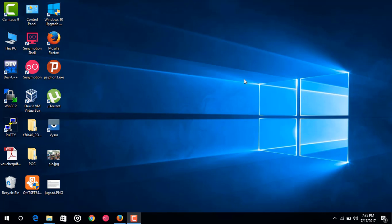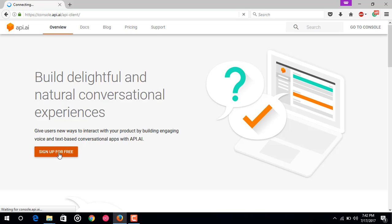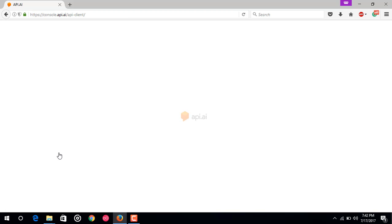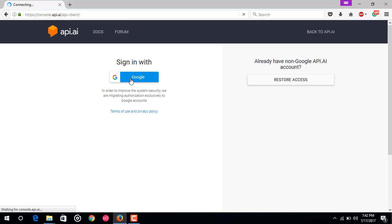So now let's first of all make a new account on API.AI. Open your browser and visit this site called API.AI. Now after that, just click on this sign up for free button. You just have to sign up using your Google account. First click on signing with Google, then it will show you to choose a Google account.